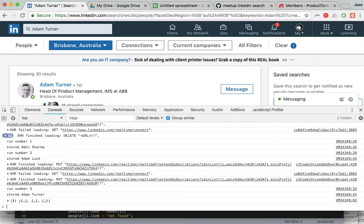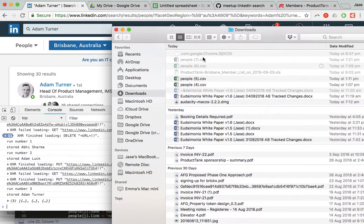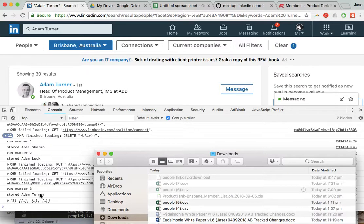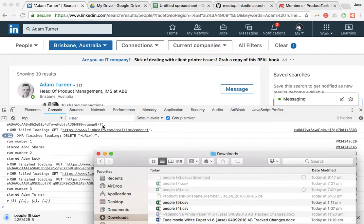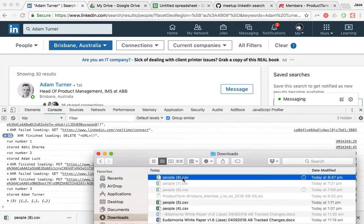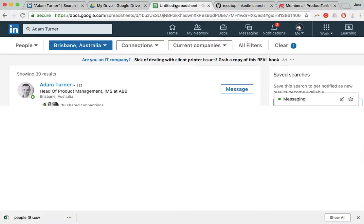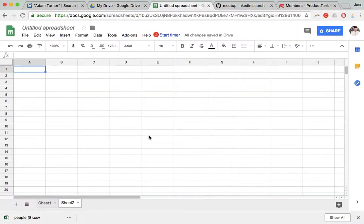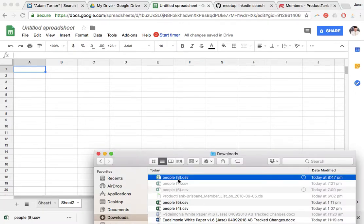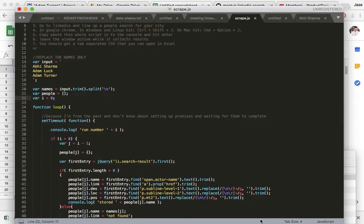I'm going to go back in here to downloads so I should have - still working on it - there we go, people eight. At this point, you can go into Excel - you could see I had Excel open just a minute ago. I tend to like to work in Google Sheets.